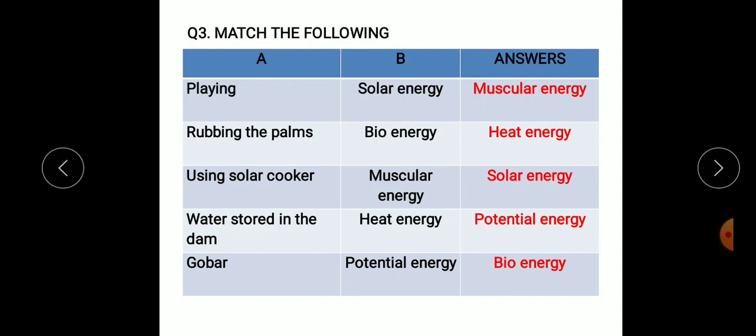Main question number three: match the following. Playing — muscular energy is used. When we rub the palms — heat energy is formed. Using a solar cooker — solar energy is used. Water stored in the dam — potential energy. Gobar gas — bio energy.